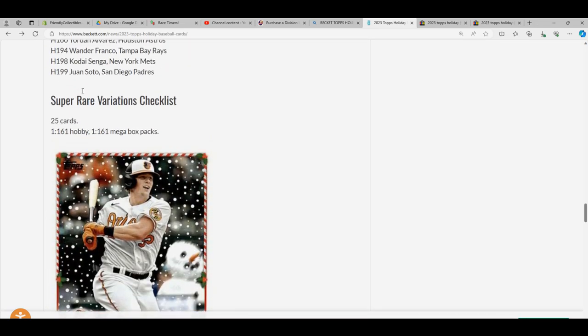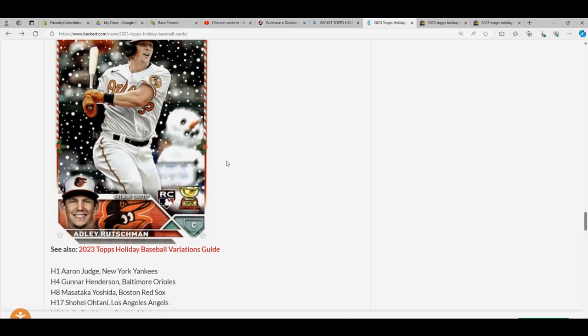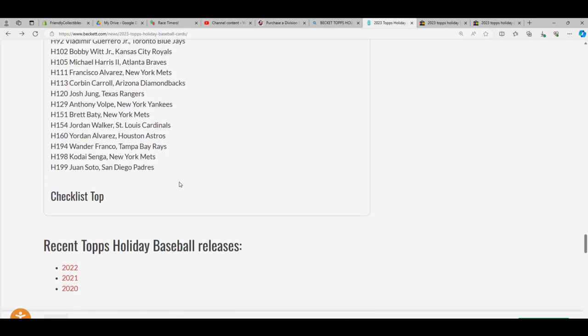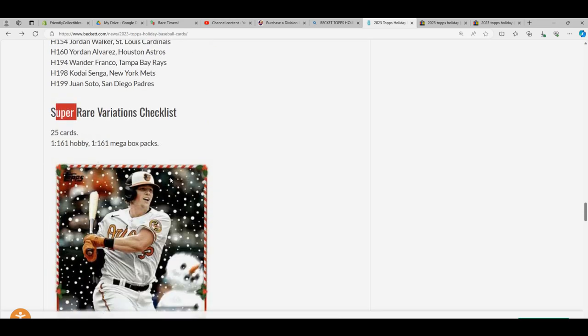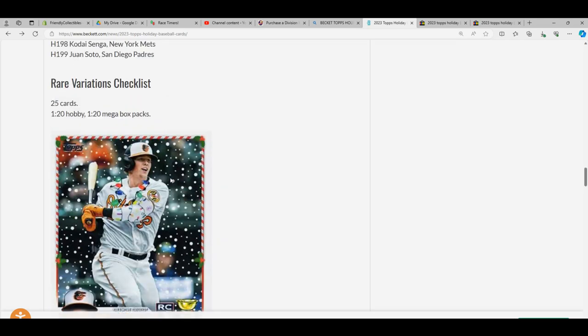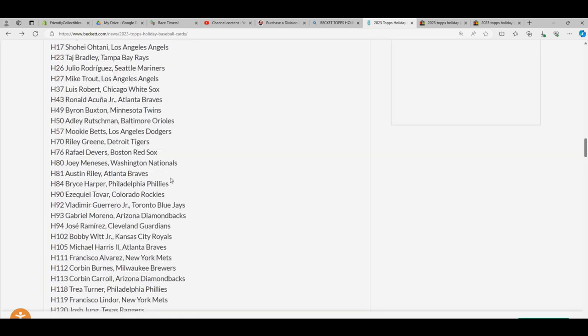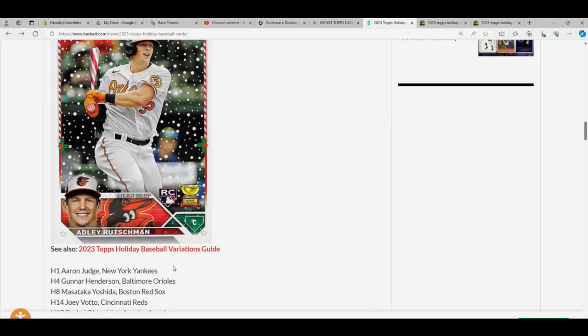This is all on Beckett. I'm just regurgitating what I'm reading from Beckett, so you can go to Beckett.com and check this out. There's also a variation guide, so click that.